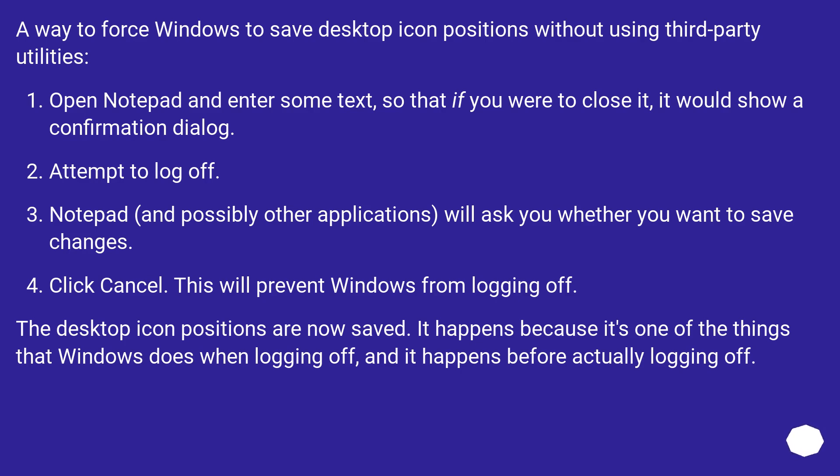Attempt to log off. Notepad, and possibly other applications, will ask you whether you want to save changes. Click cancel. This will prevent Windows from logging off.